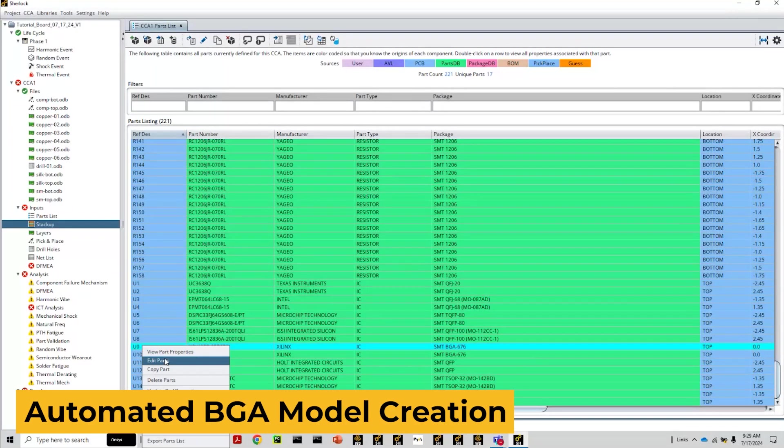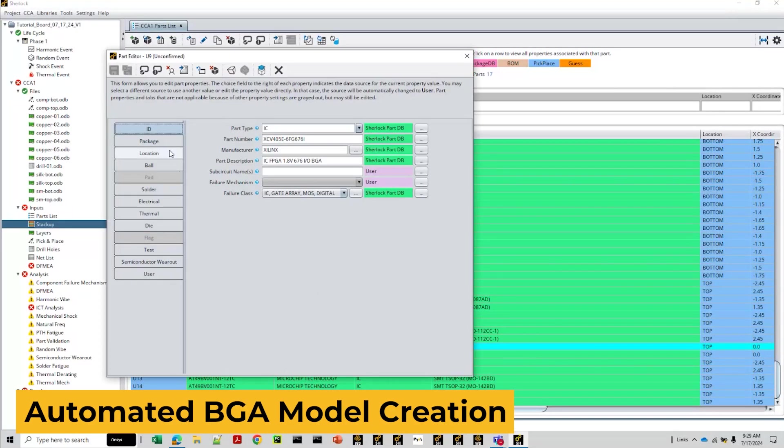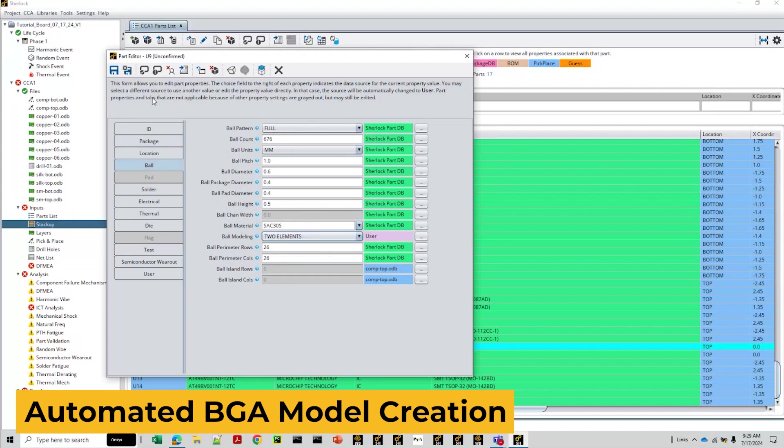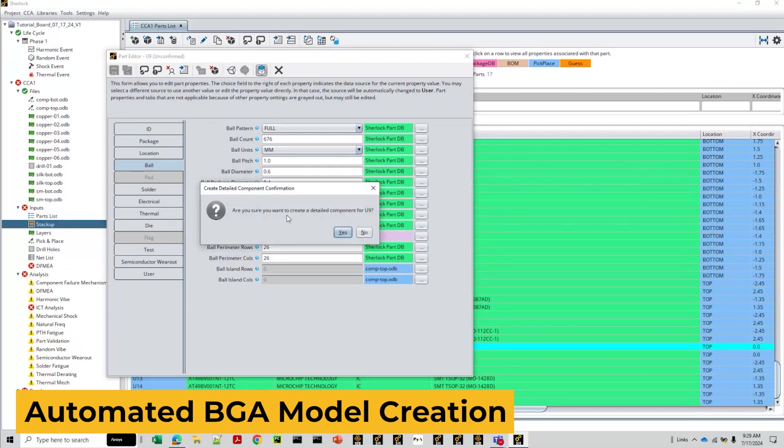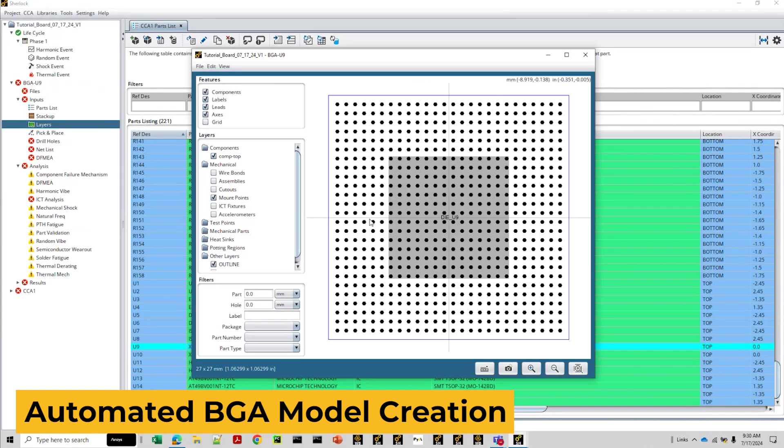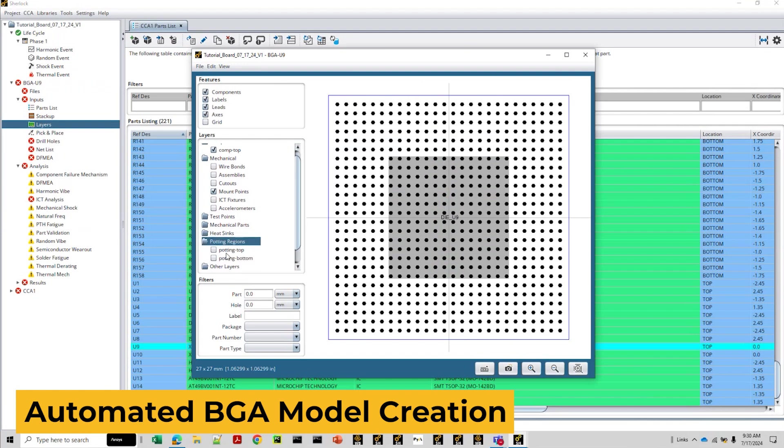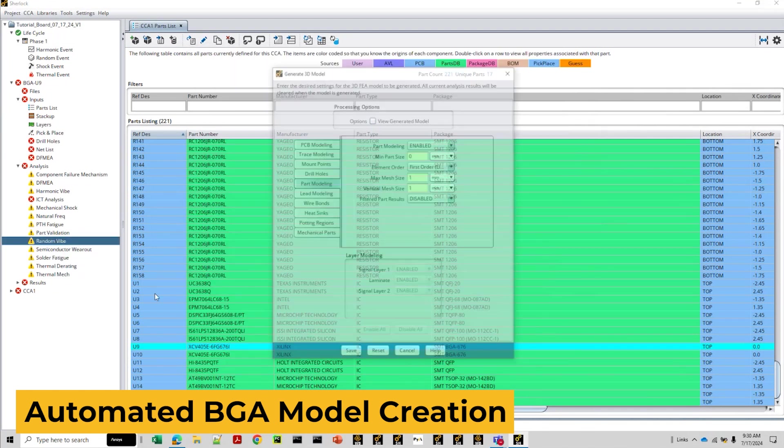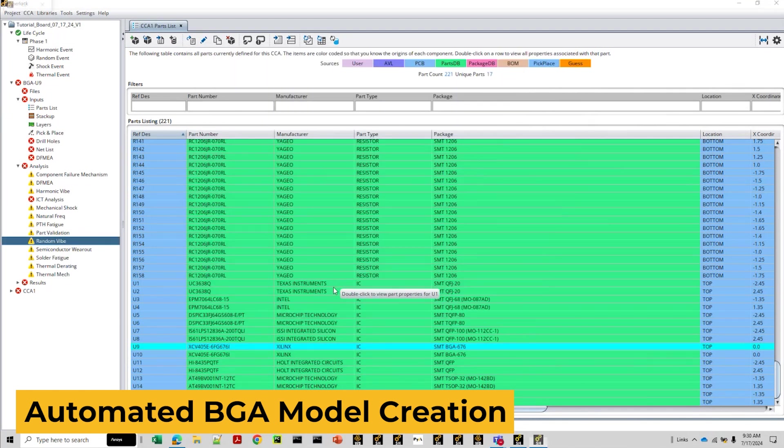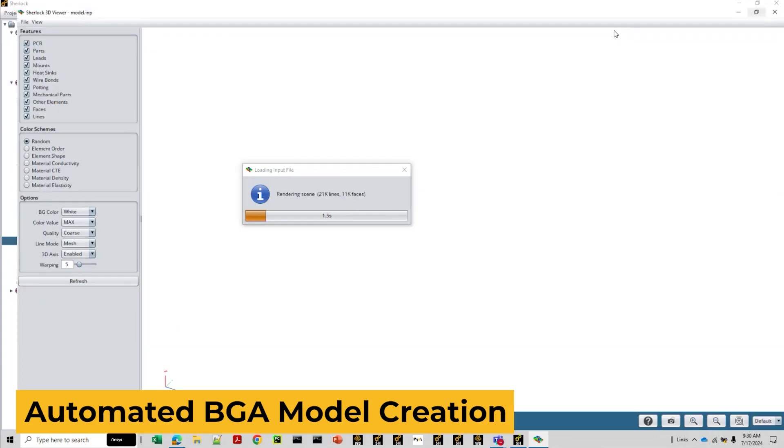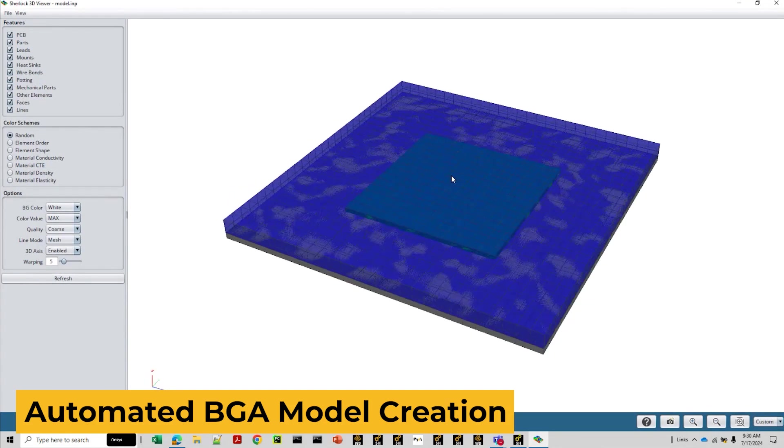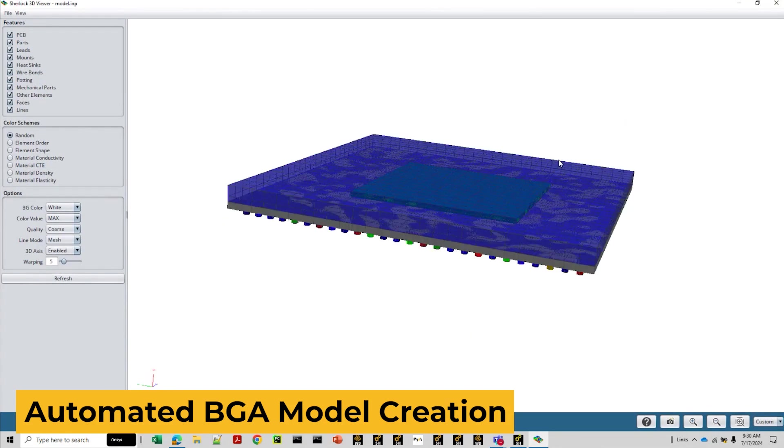First, we have automated BGA model creation. ANSYS SHERLOCK can now automate the process of taking a BGA component from the parts list and modeling it in greater detail for a streamlined export to ANSYS Mechanical. The automation of this process will help save users time and manual effort when generating detailed BGA models.